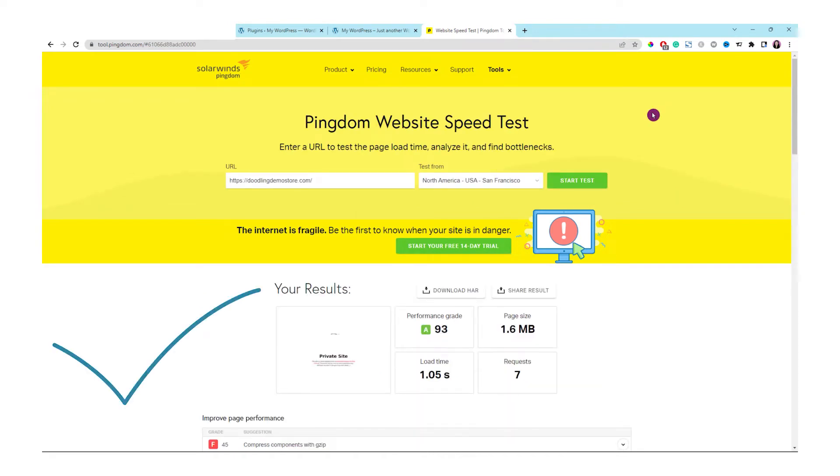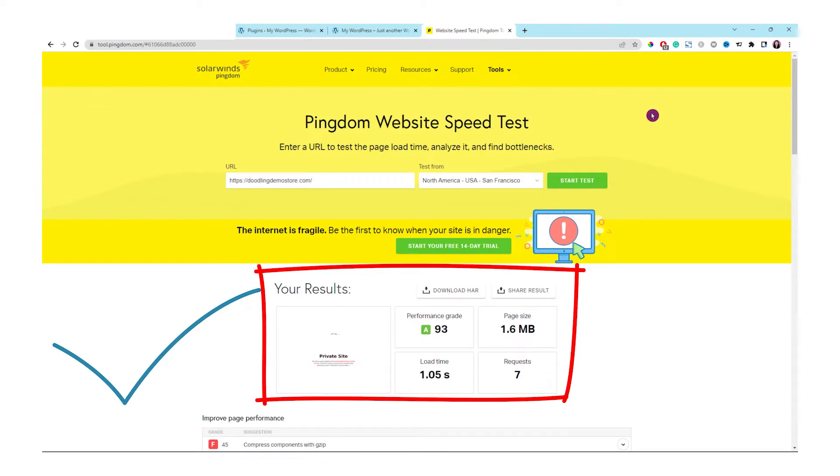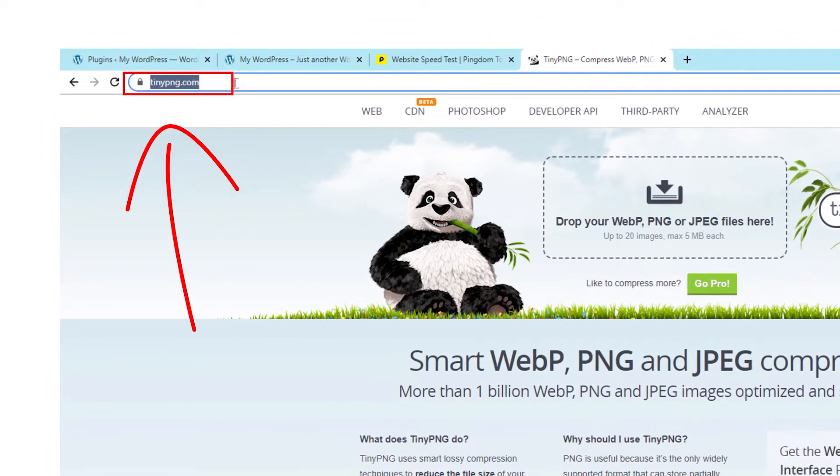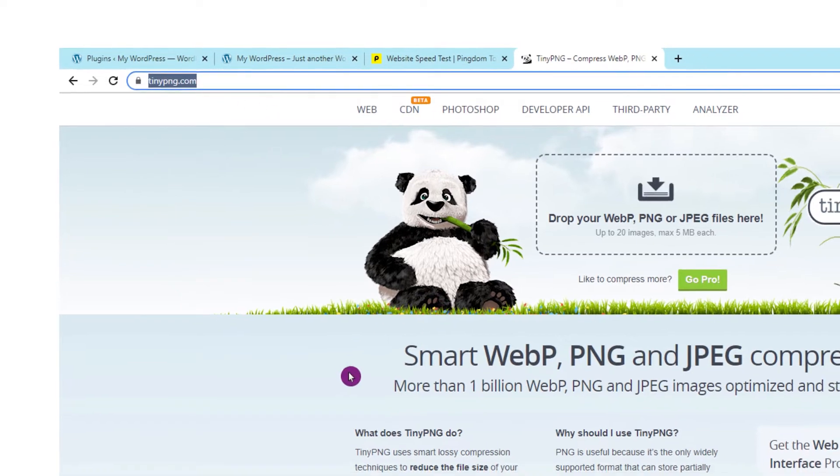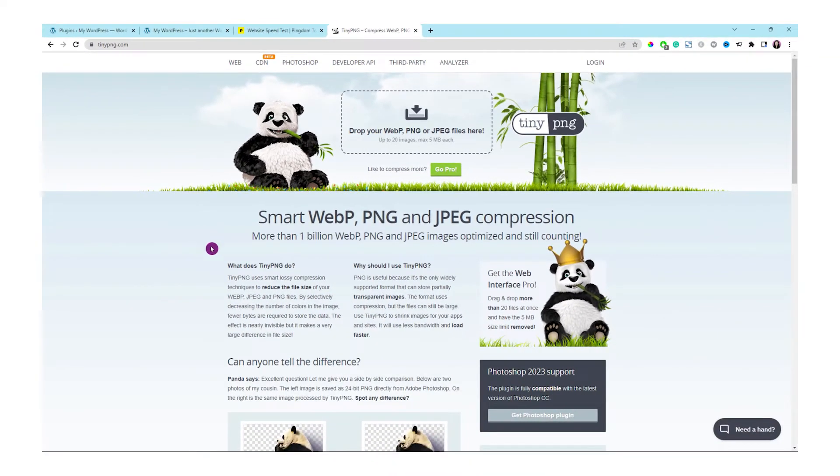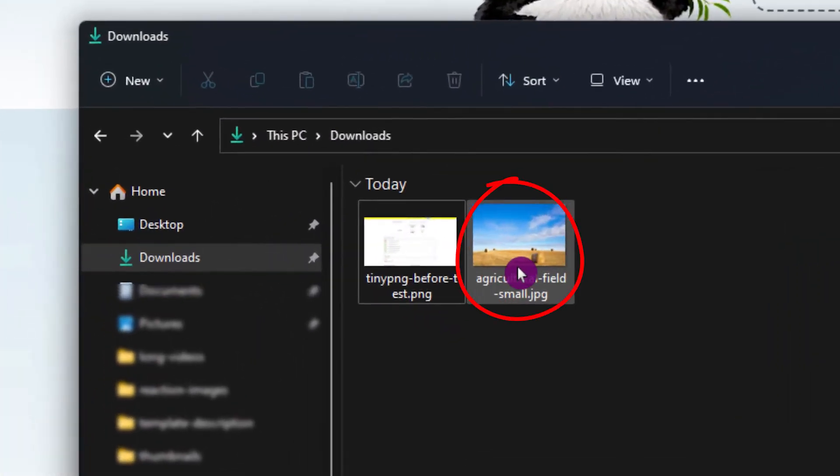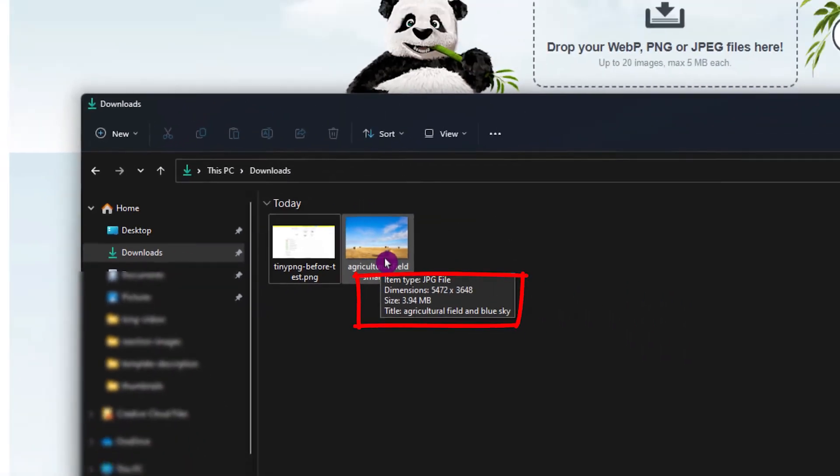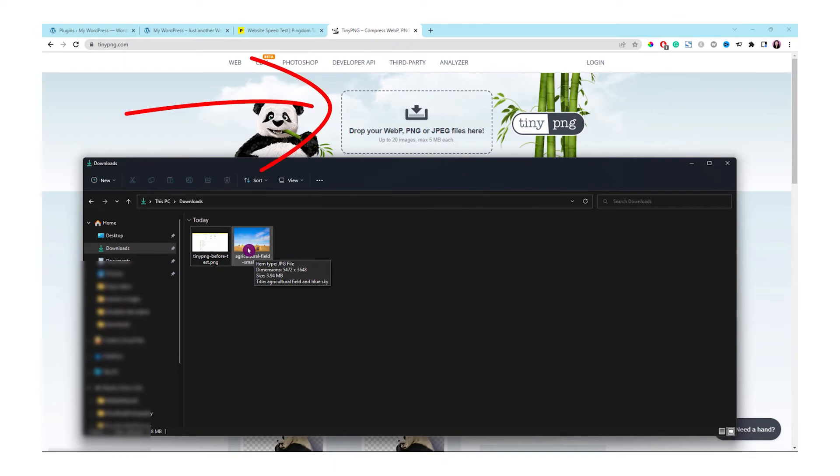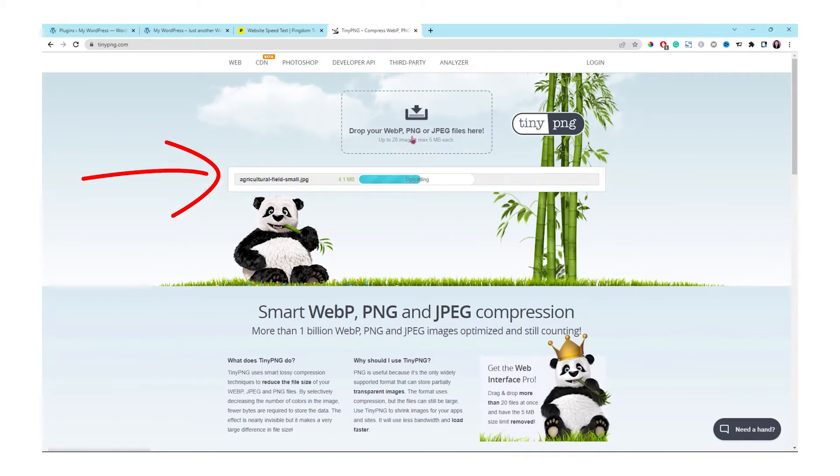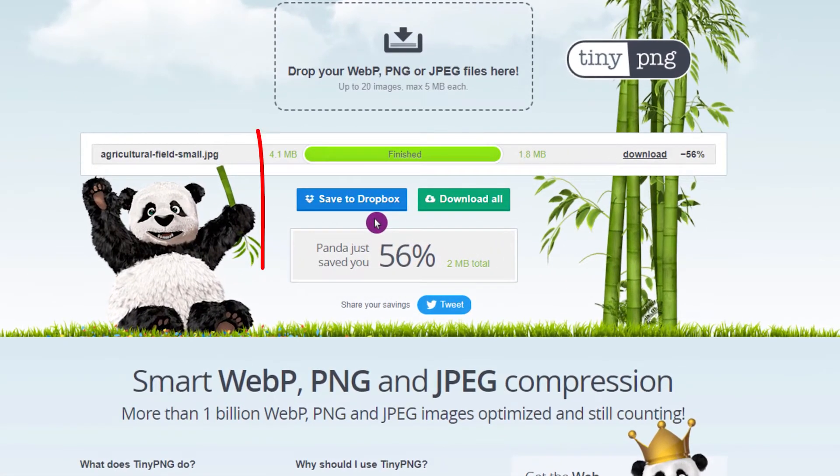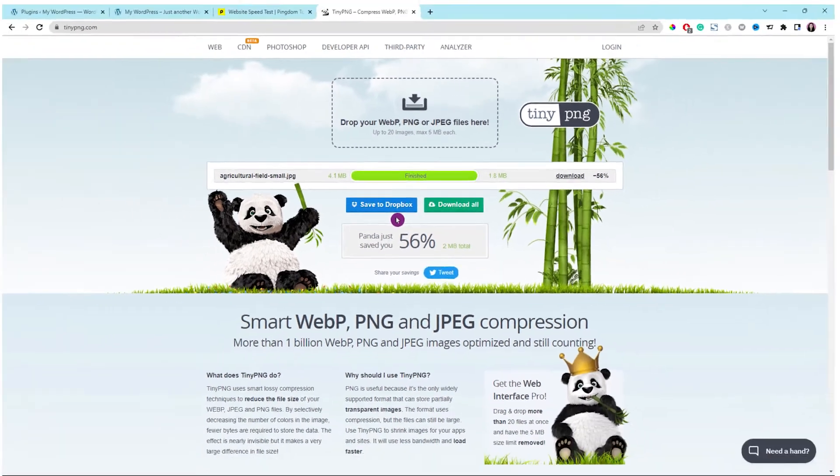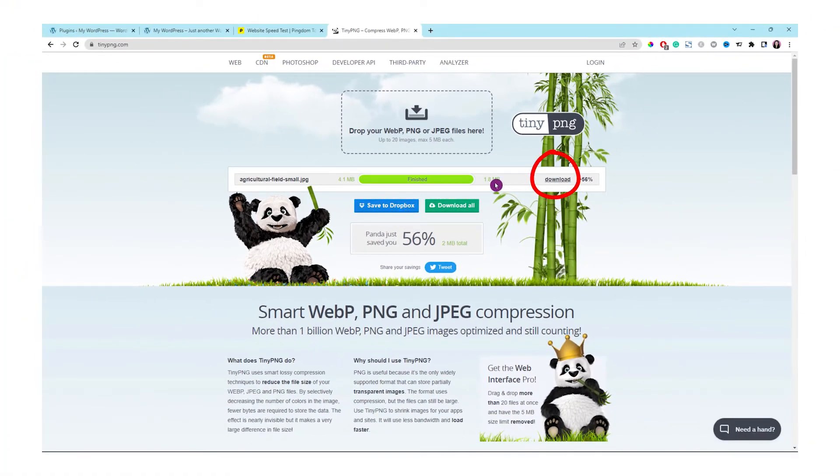It takes about 1.05 seconds to load with the page size 1.6 megabytes. Let's go to tinypng.com to compress a picture and upload it to our website. The image right here that I already prepared is quite very huge. Let's drag this picture over for Tiny PNG to compress. It compresses about 56%. Let's download the image here.